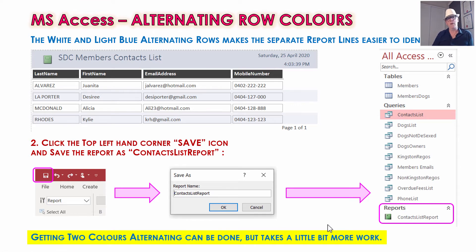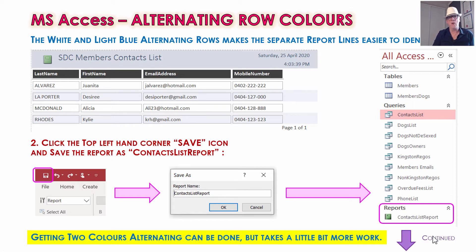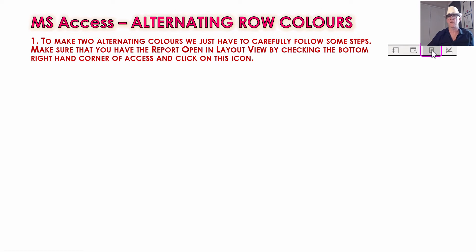Now we want to go one step further and get two alternating colors — instead of plain white, we'll also make the white rows a different color. This takes a little more work and you have to do it very carefully. Make sure you're on Layout View — if you saved your report and closed it, when you open it up it'll be in the spiral notebook view, so switch back to Layout View. Again, click in the right-hand area so the whole row is selected.